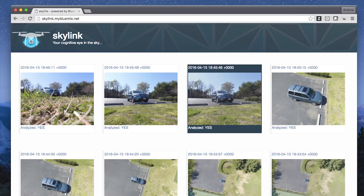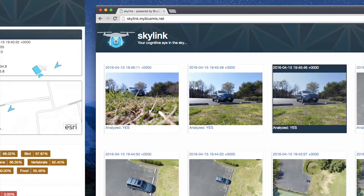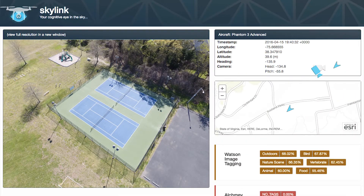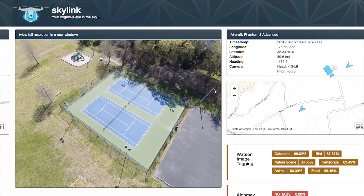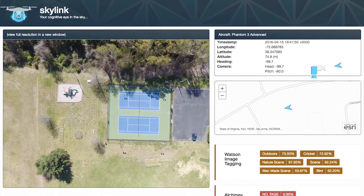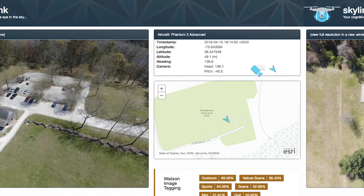Once that data is available in the IBM cloud, we can use IBM Watson and Alchemy services to identify objects and send those results back to the operator.